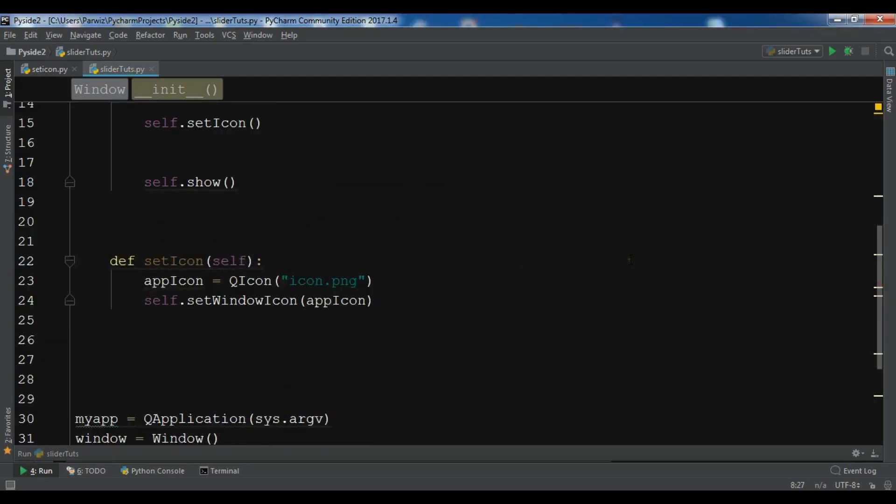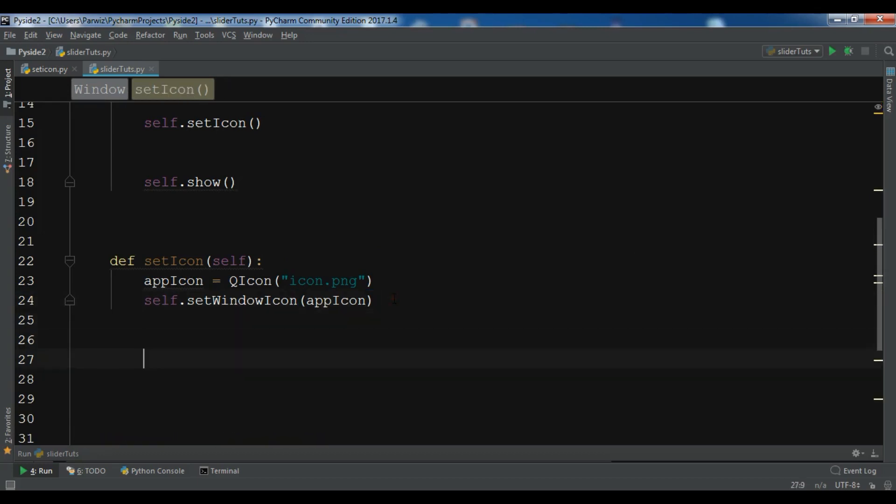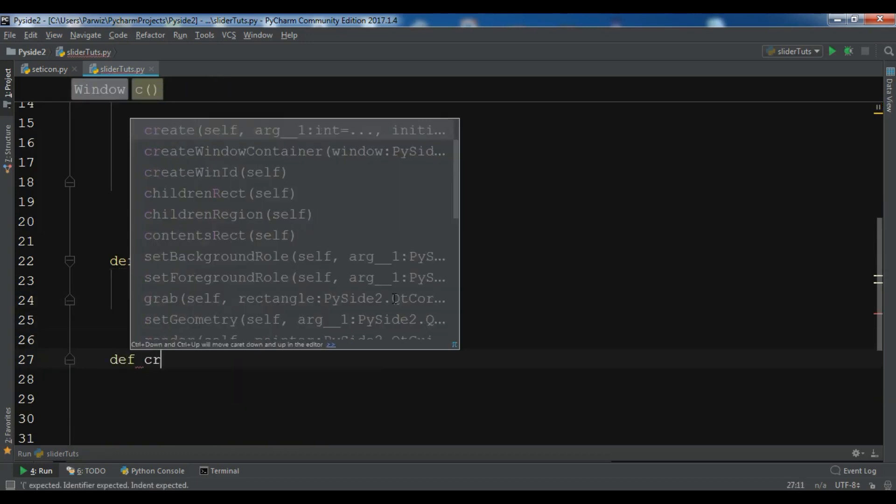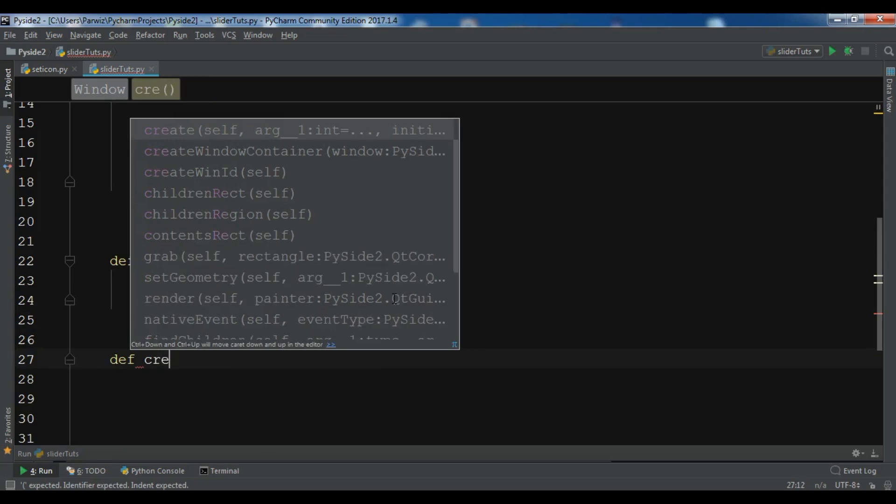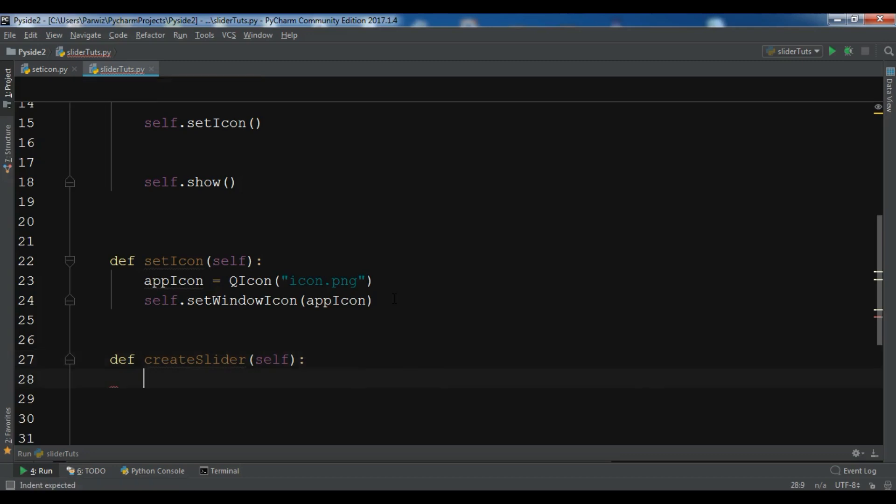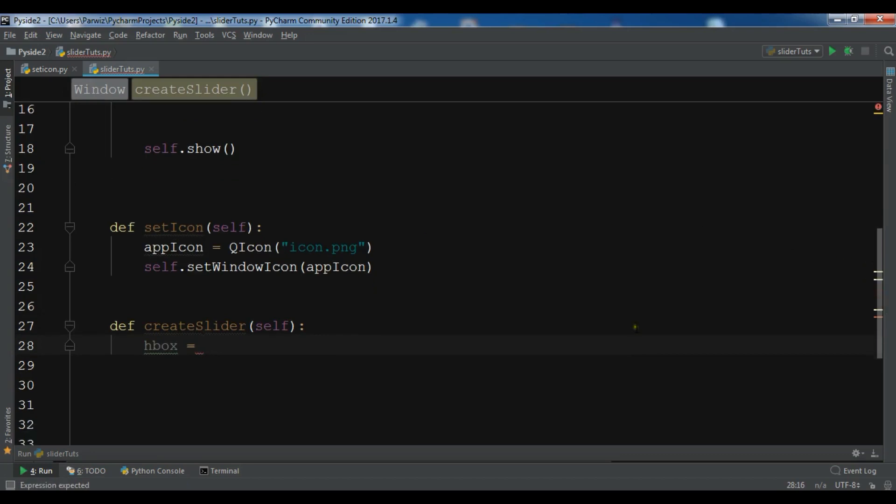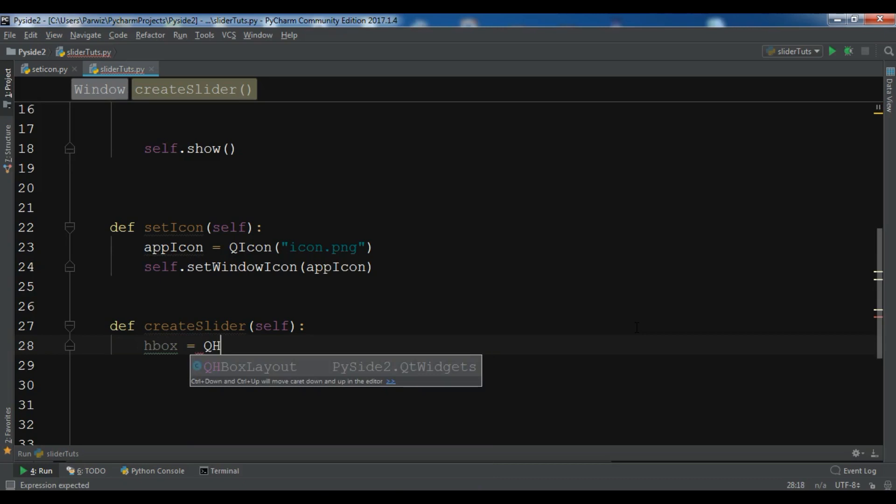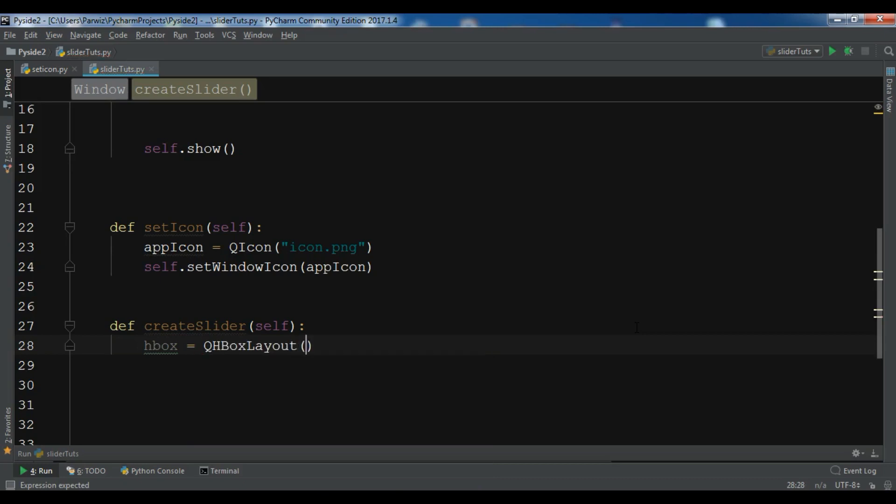Now we are going to create a method in here. Def createSlider. First we need to create a horizontal box layout because in this video we are using two widgets. We are using a slider with a label. So by this reason we are going to add these two widgets in a horizontal box layout.